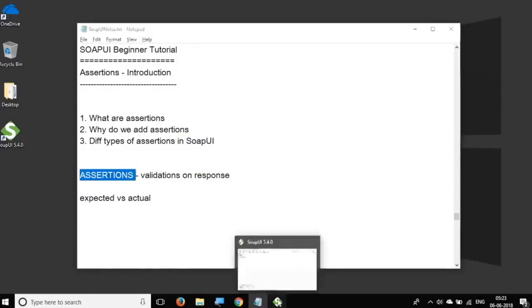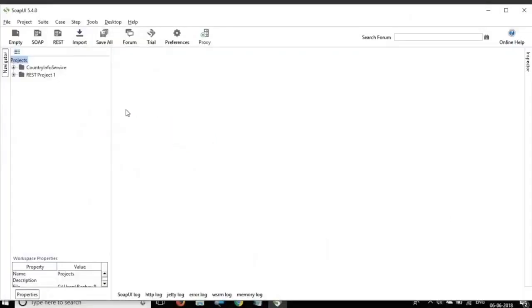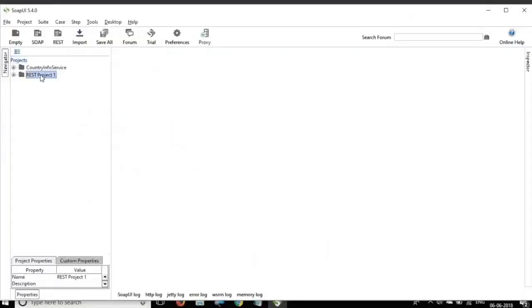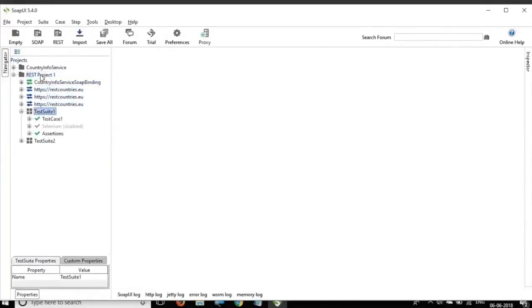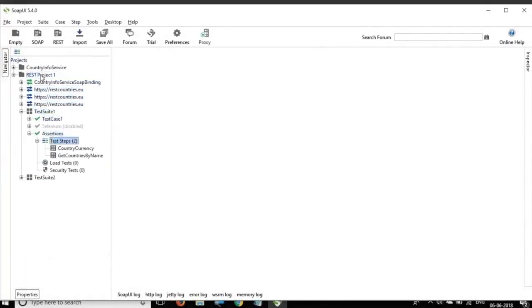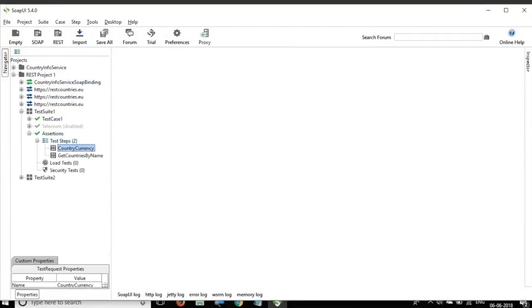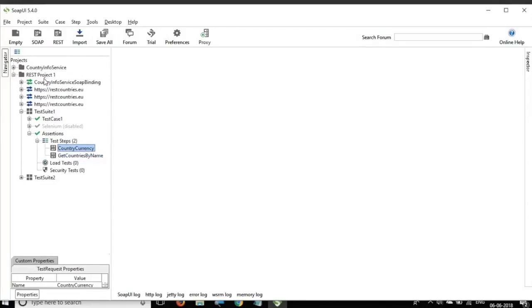And just to give you an example, let me go back to my SOAP UI and here I have a project where I have added two requests here. One is a SOAP request and other one is a REST request and these projects REST Project 1 and country info service is something that we have created in the earlier sessions.